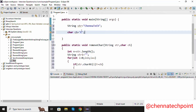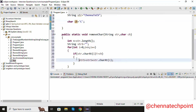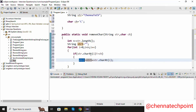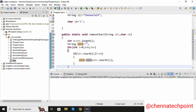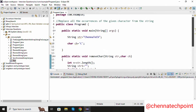Now it will check str dot charAt(i) for each element in the string. If it is not equal to ch it will enter the if condition and concatenate all the characters into str1. If str dot charAt(i) equals ch, it will skip that character. Finally, I am going to print the resultant value using System dot out dot println(str1).